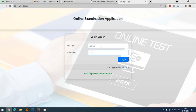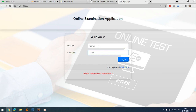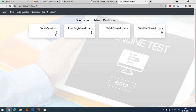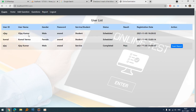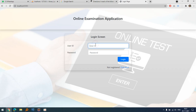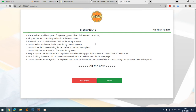Let's verify in the admin panel — admin/admin. You can see there are now three registered users. In the report section, you can see two students who have registered but have not yet taken the exam.